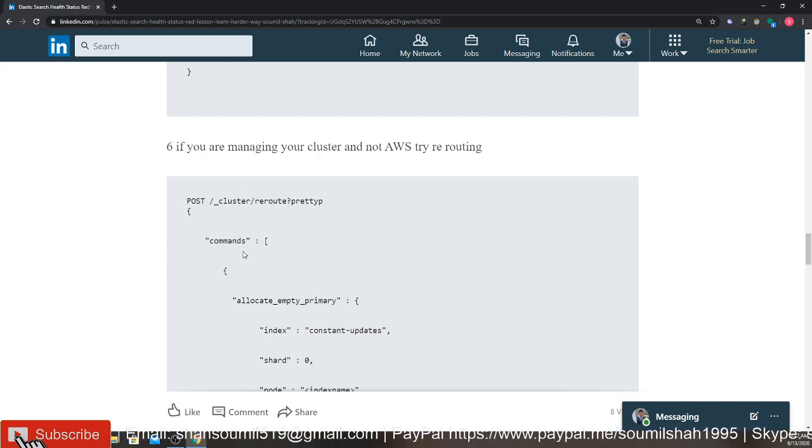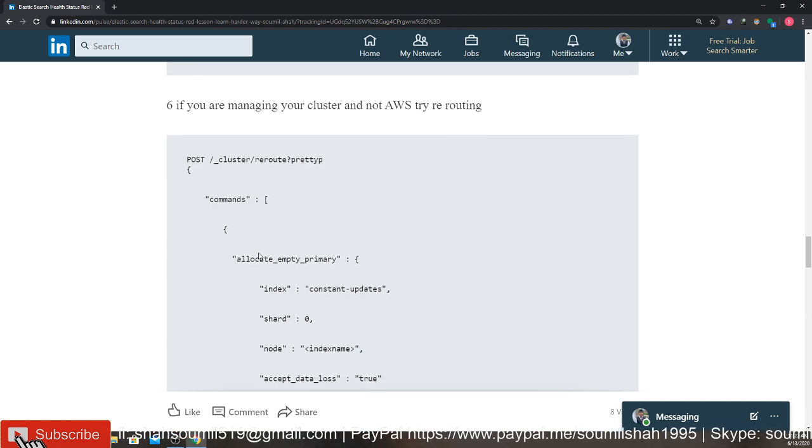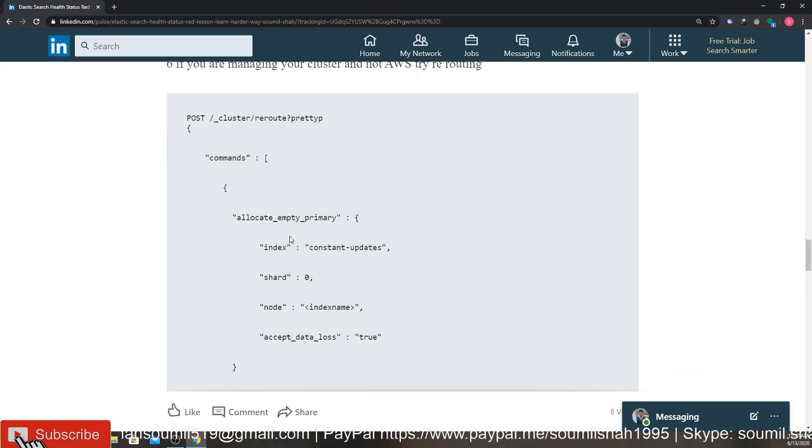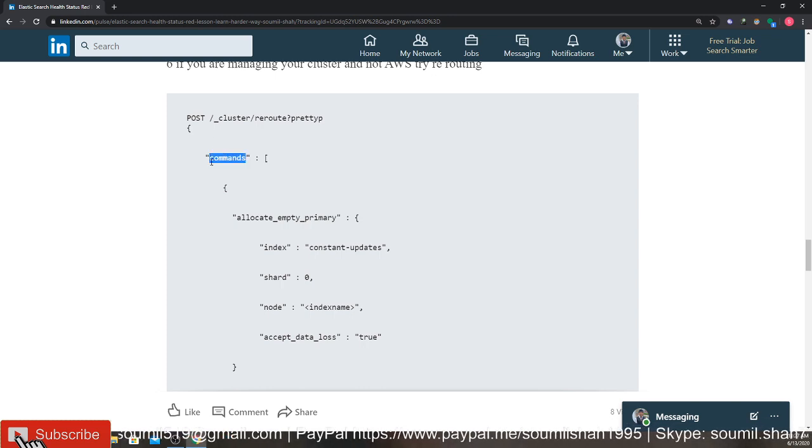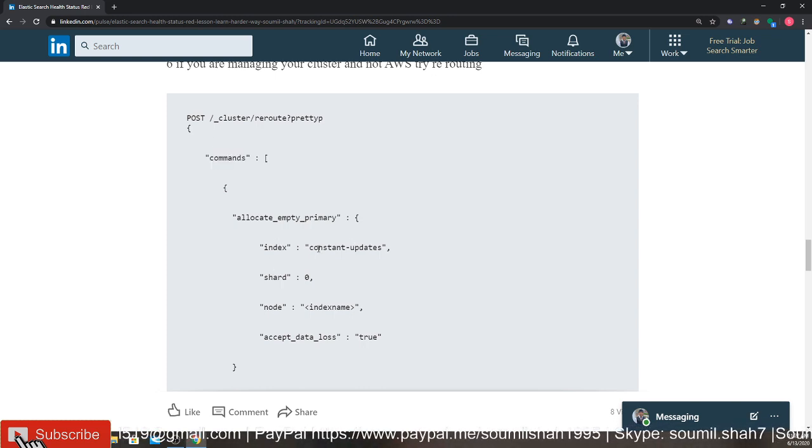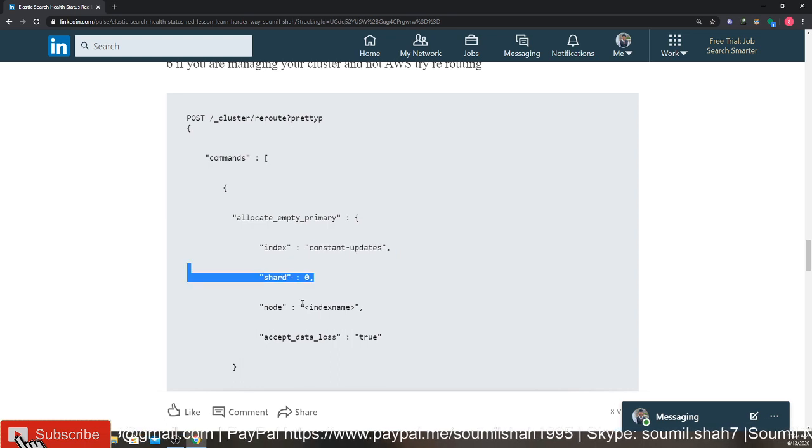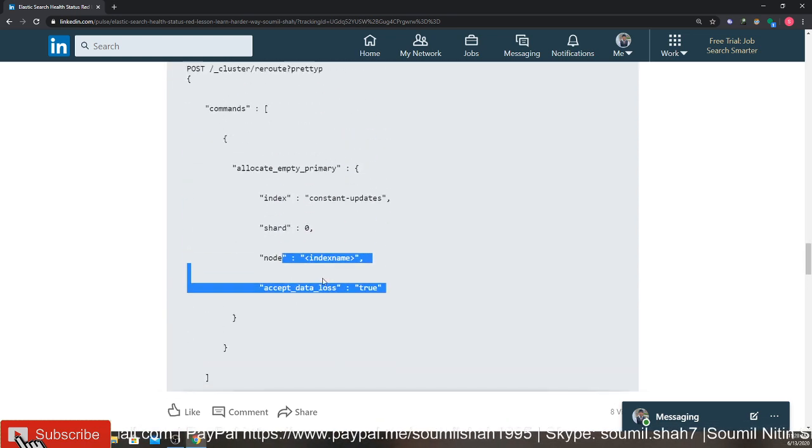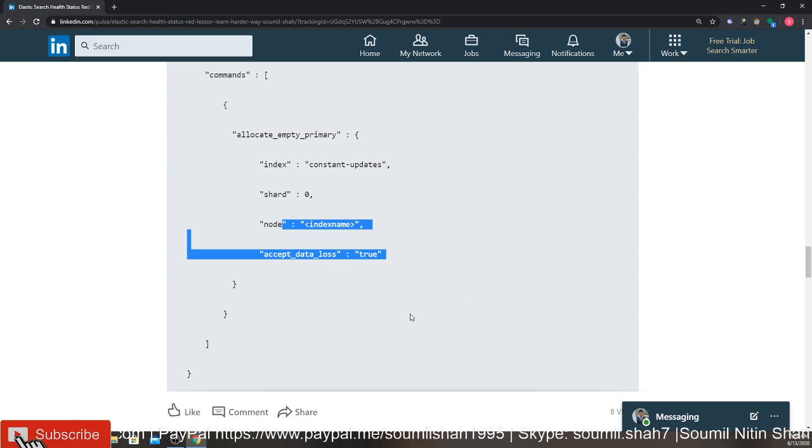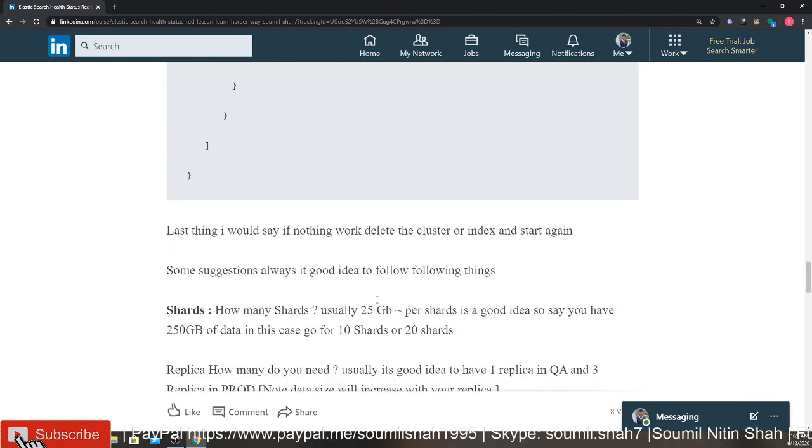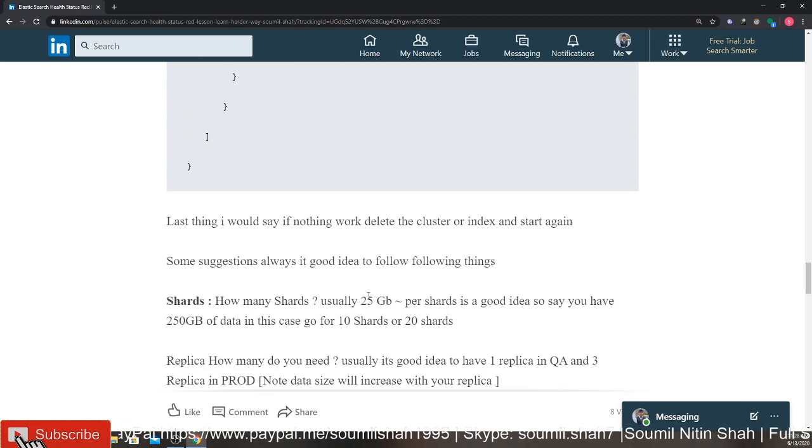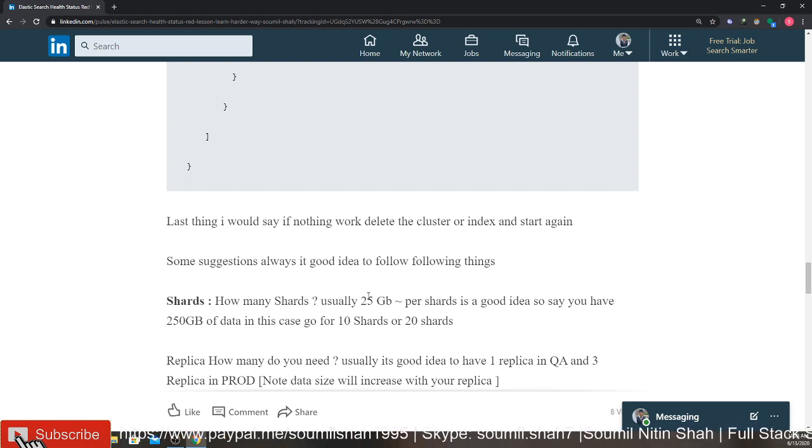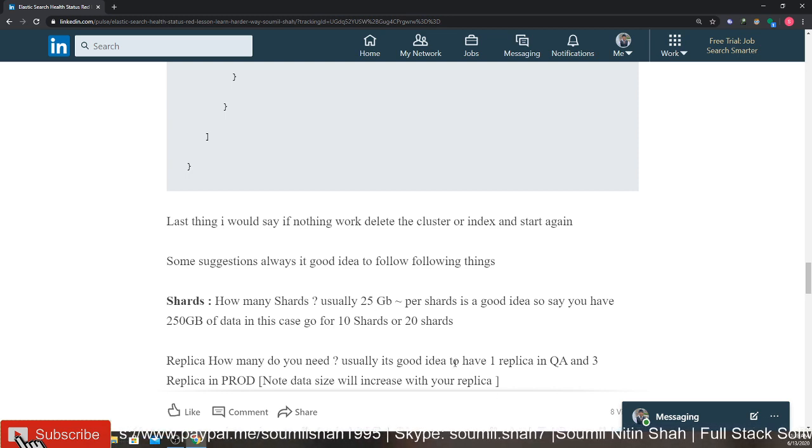So what you can do is try out this command: command allocate empty primary, index name, constant update shards as zero. So try this, see if this works. If your cluster is on AWS, this won't work, it will give you permission denied. Last thing, if nothing works, I would say delete the cluster or the index and start again. That's the only way. These are the lessons I have learned over the past months working with Elasticsearch.